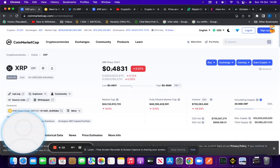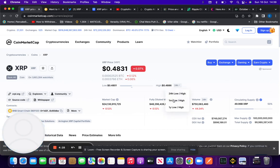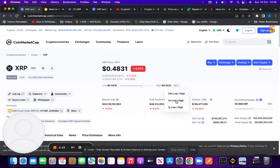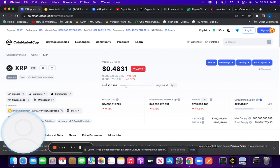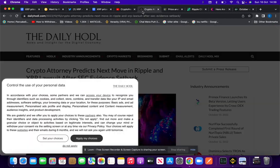The XRP price as of Sunday the 16th of October is trading at $0.48. Its monthly high was at $0.55, monthly low was at $0.34, yearly low at $0.29. XRP had a big spike in price this month due to the developments within the case.